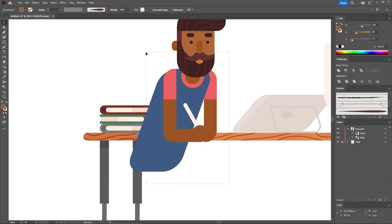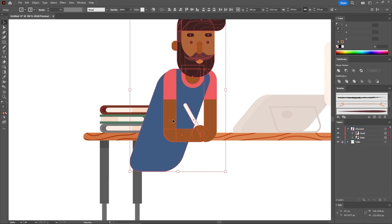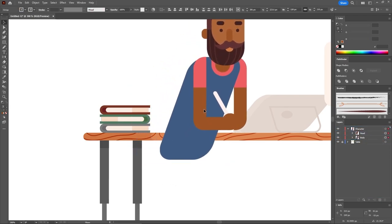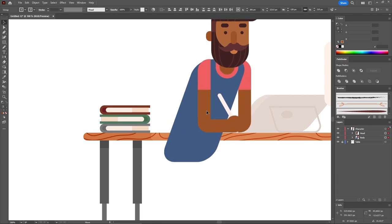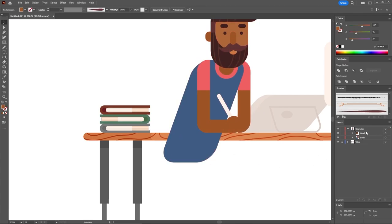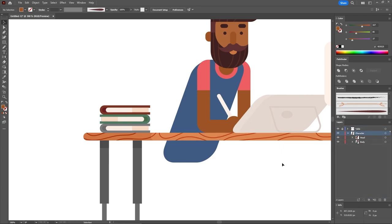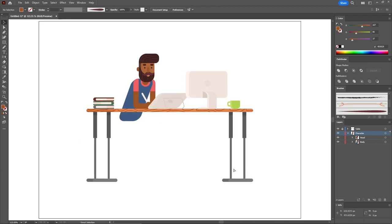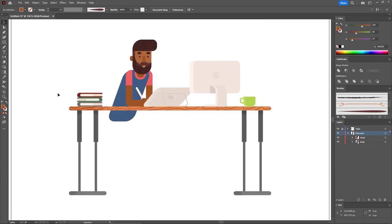Lock the table layer so you can easily select these shapes, press Ctrl-G to group them, and name it 'Body.' Drag this group below the head group. Select both groups and move your character into position. Drag the character layer below the table layer. Keep this layer selected and let's continue with the legs.